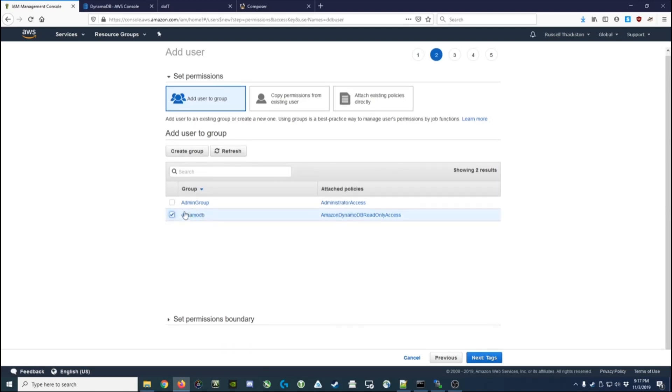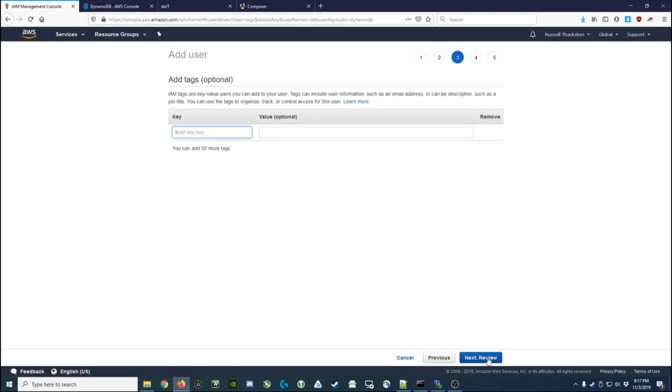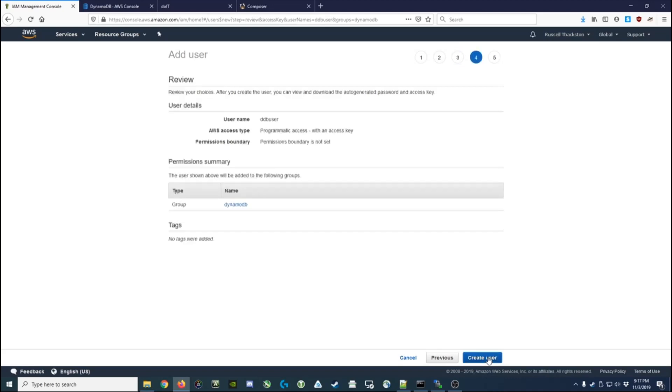Next we'll go to permissions and we'll check off the DynamoDB group - that means they'll have access to read DynamoDB data. Next we'll click to tags, we don't need to add any tags. We'll click review, and everything looks good. We're going to create the user.